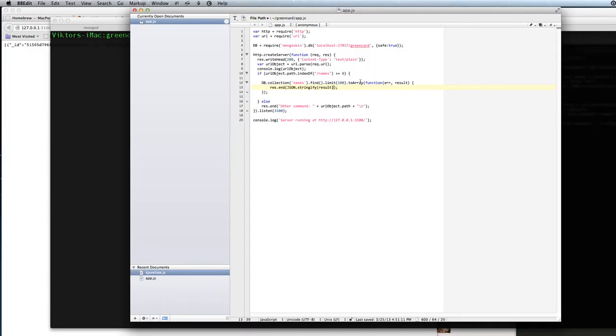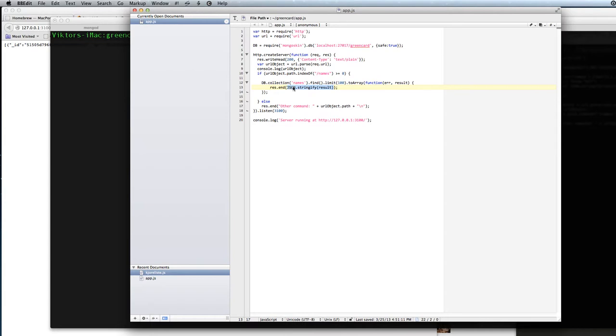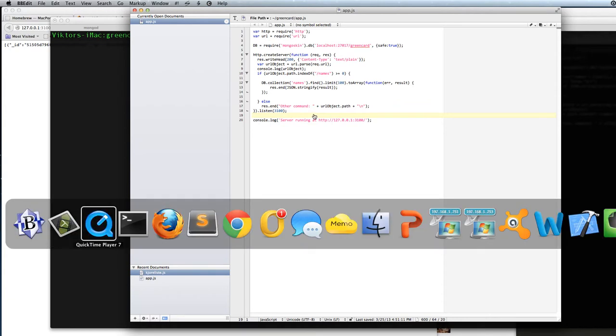When we get the result back from the database, we need to issue this command to convert the result into a string. So we use the built-in JSON converter and we issue the command stringify on the result to be able to print it out to the browser.